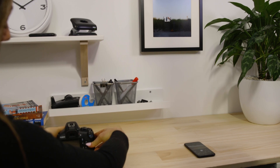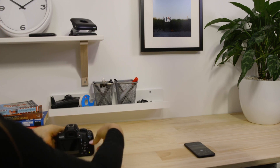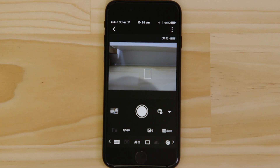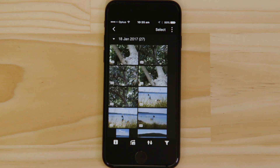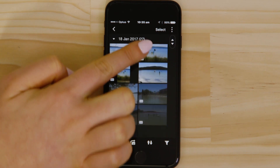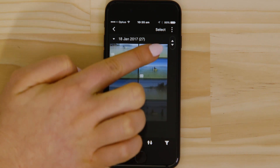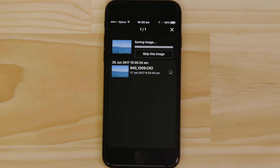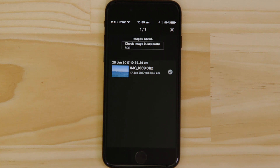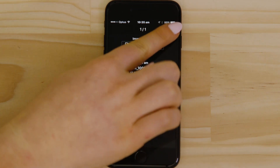So what if you wanted to download this picture to your Apple device, or indeed any other image on the camera? Well, it's just as easy. Go back to the main screen of the app by pressing the left-hand arrow at the top of the screen and then tap Images on Camera. What you're seeing here are thumbnails of all the images stored on the memory card. You can browse these images and even download them to your smartphone — they're saved in the Photos app, meaning you can share them just as you would with any other photo.